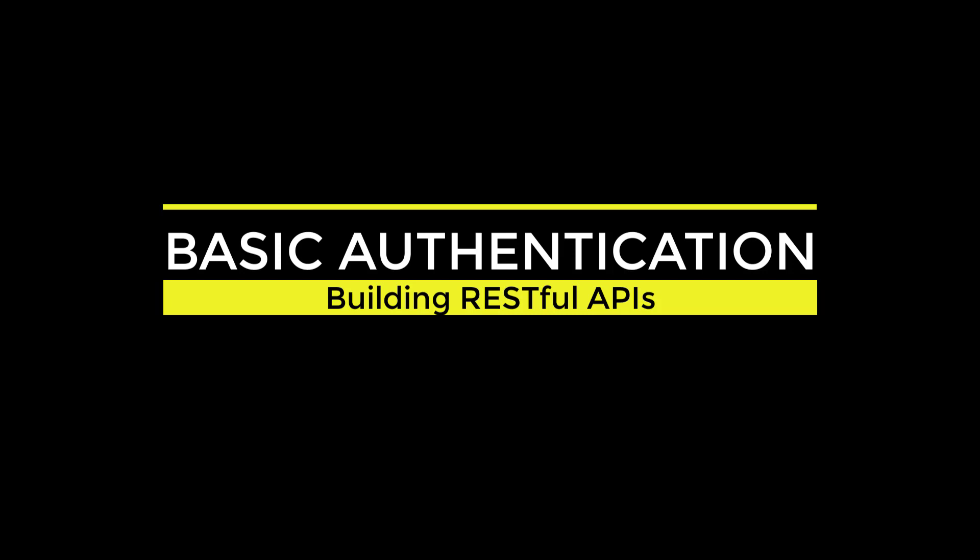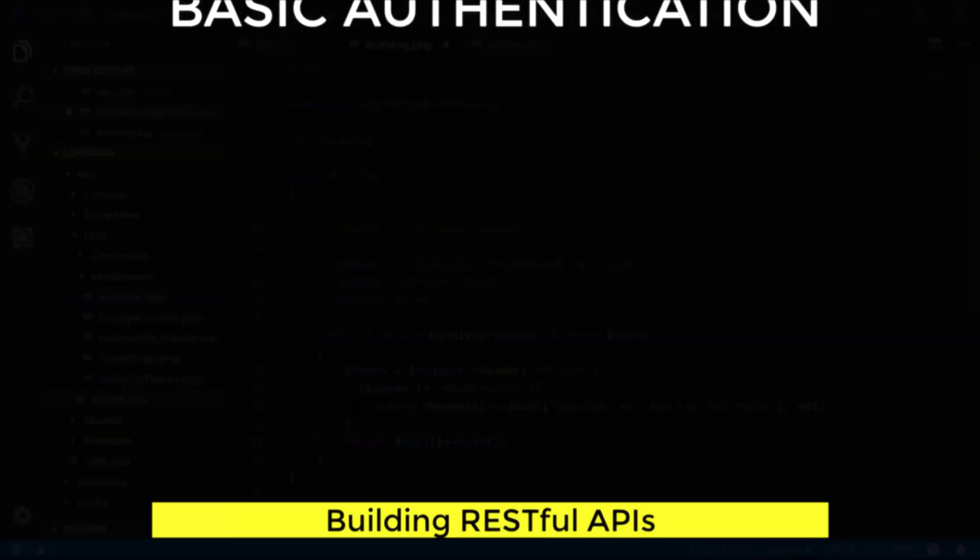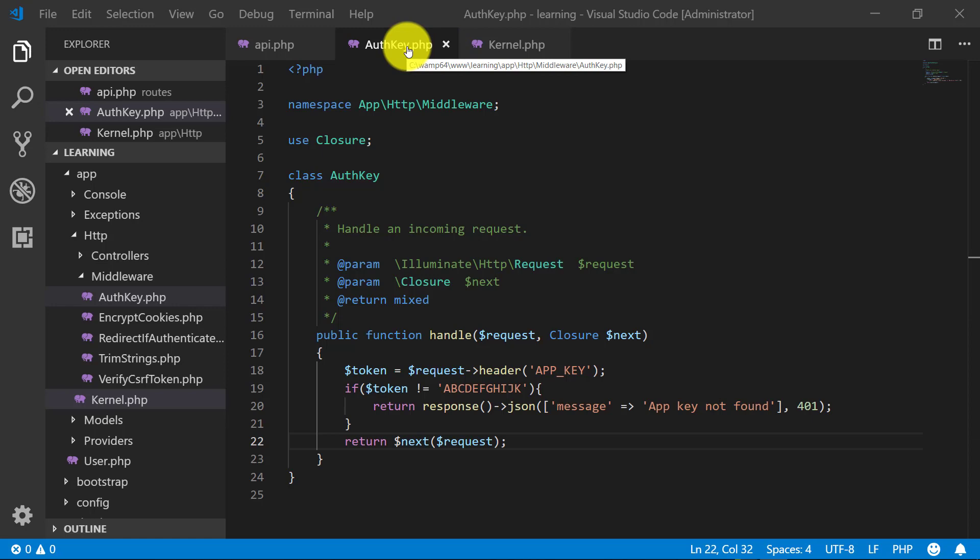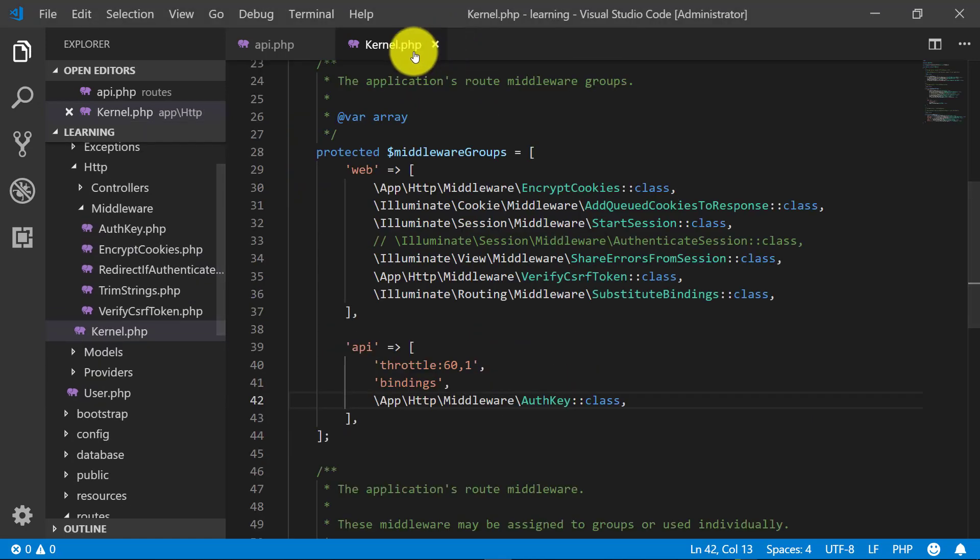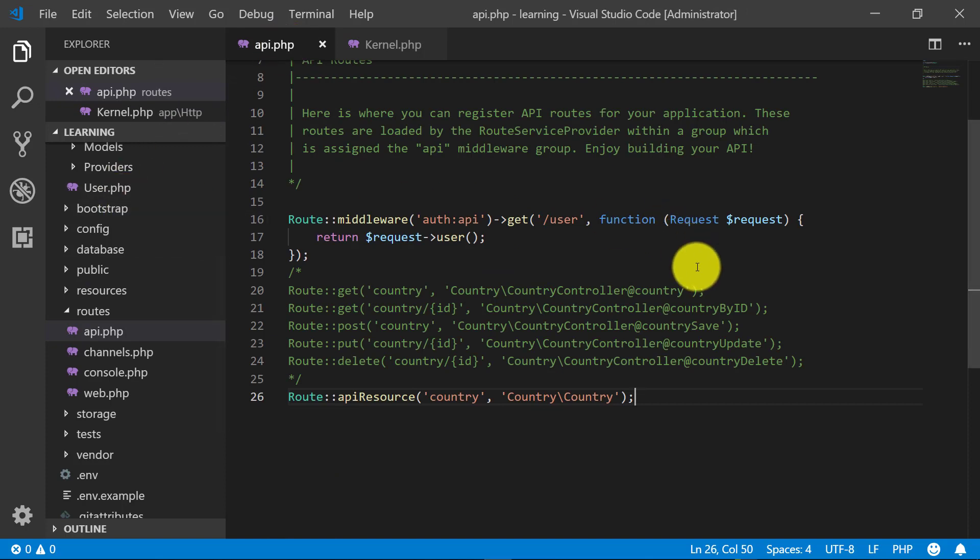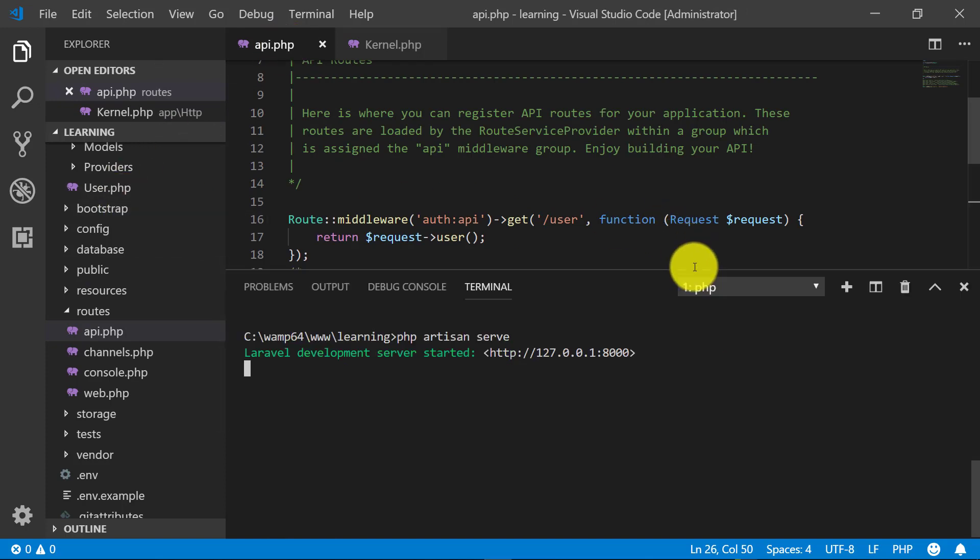Asalaamu Alaikum, in this lecture we will learn about basic authentication in Laravel. We have created this so far. We will start by creating a new middleware, so start the terminal.